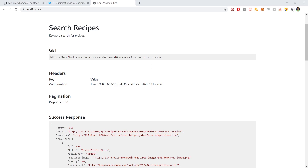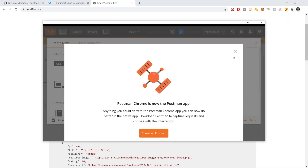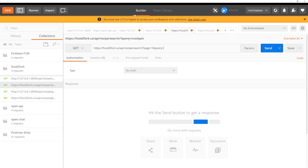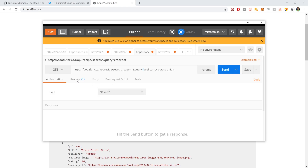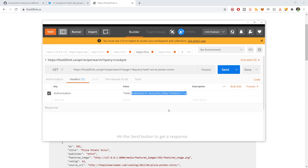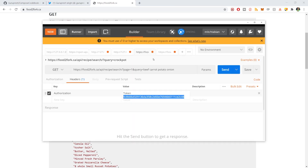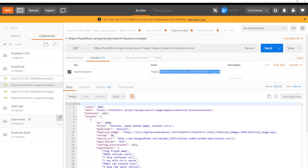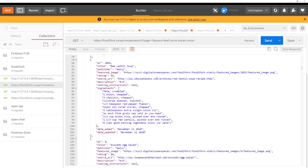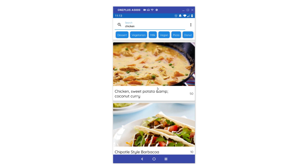If you go to foodtofork.ca, there's a description of how to use the endpoints. I'll open Postman to show an example. Here's the example URL — a GET request. Foodtofork.ca, API, recipe, search. Page number one, with a query of beef, carrot, potato, and onion — it finds recipes with any of those ingredients. To get this to work, you attach an authentication token. There's just one token on the server right now, so you don't have to register anything. If you click send, it accesses the REST API — and here's the response: a bunch of recipes with their ingredients.